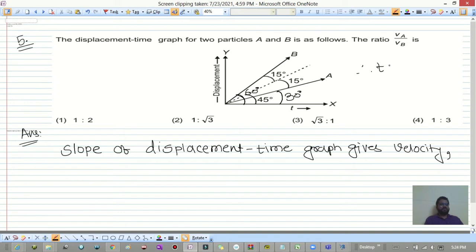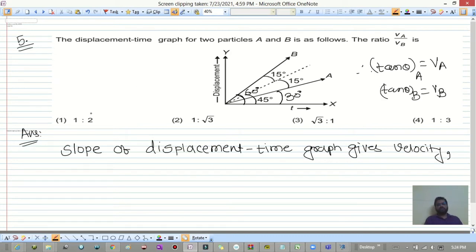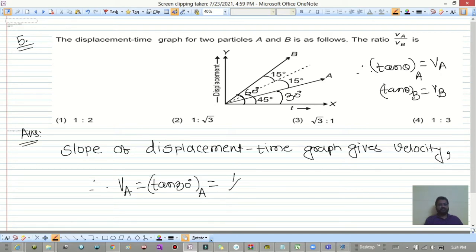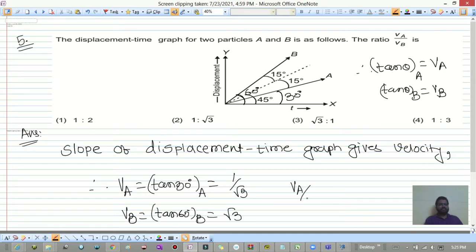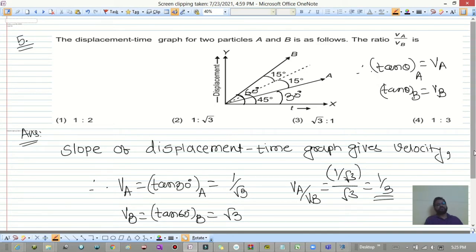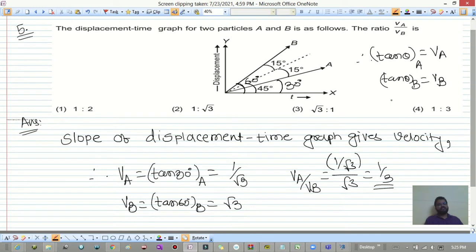Velocity of A = tan 30° = 1/√3, and velocity of B = tan 60° = √3. Therefore, vA/vB = (1/√3) / √3 = 1/3, so vA : vB = 1 : 3.